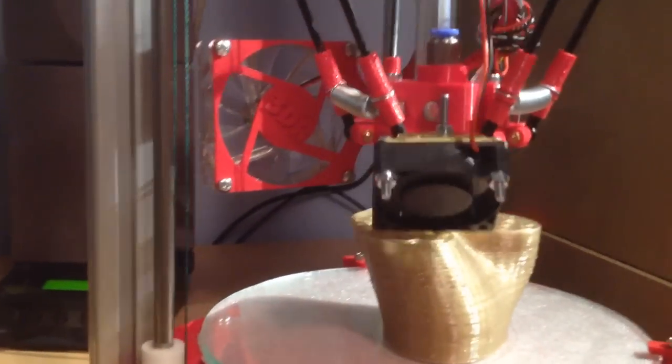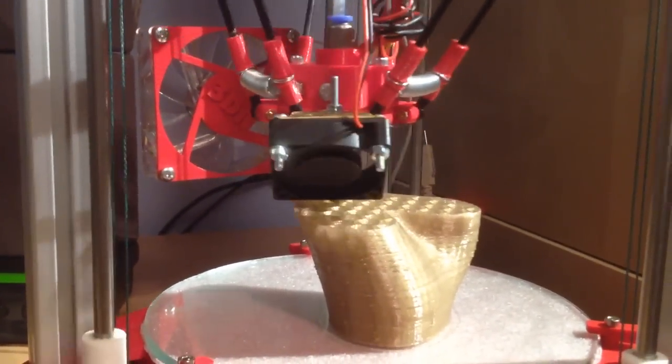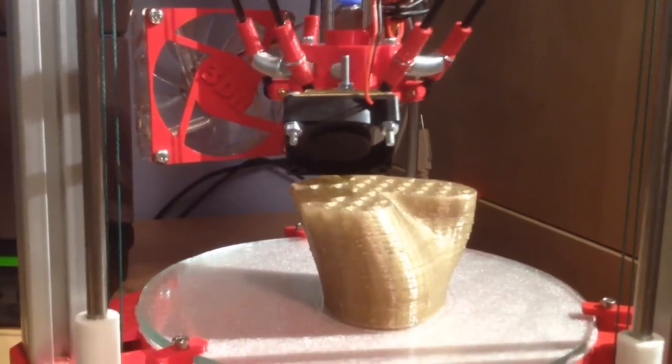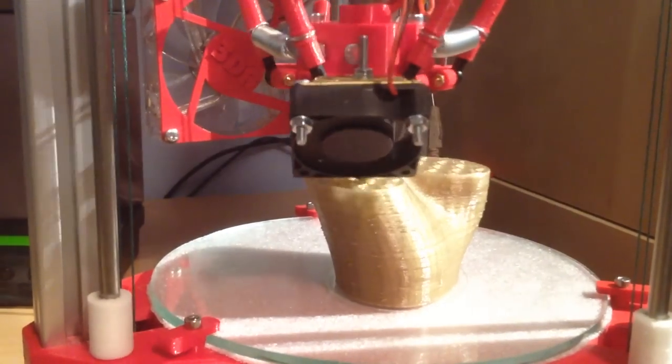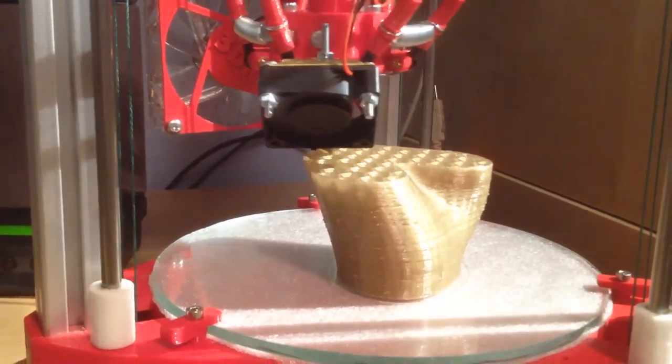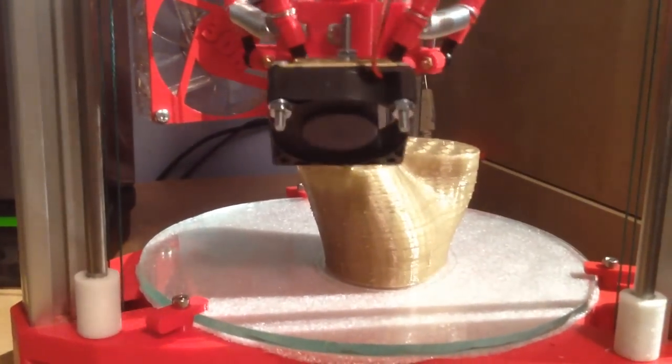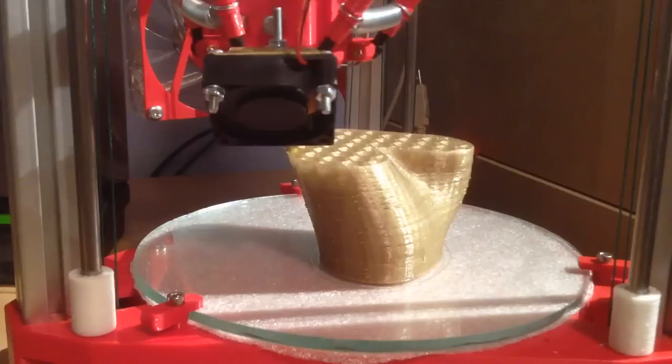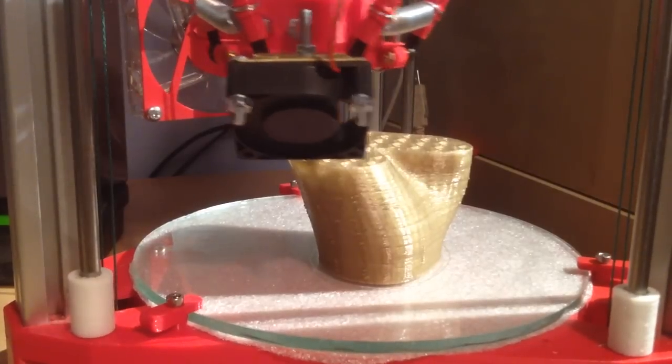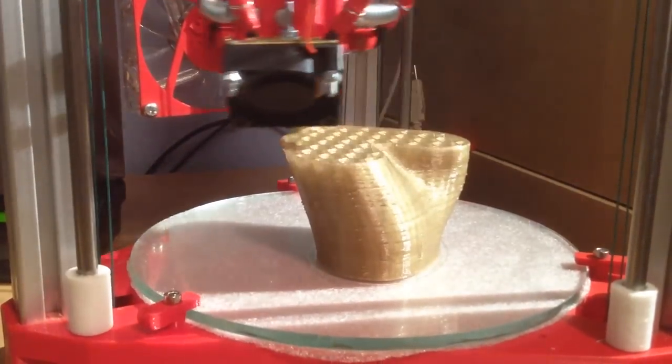There's a fan at the back there, which I haven't got switched on at the moment, but for printing very small parts, like the two small figures that I printed first, having an extra cooling fan is quite useful.